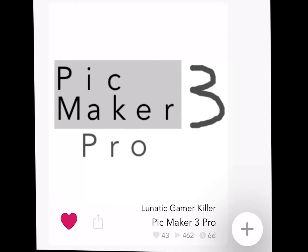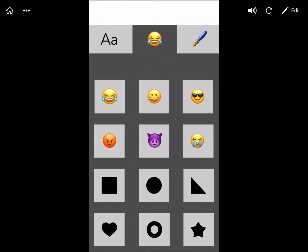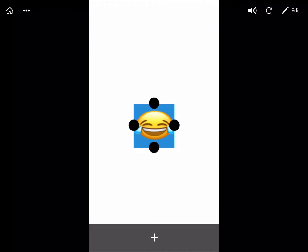Next up, we have PicMaker 3 Pro by Lunatic Gamer Killer. In this app, we start out with a blank canvas and a plus button on the bottom. We could add text and objects. I'm going to select the laughing emoji. And here,